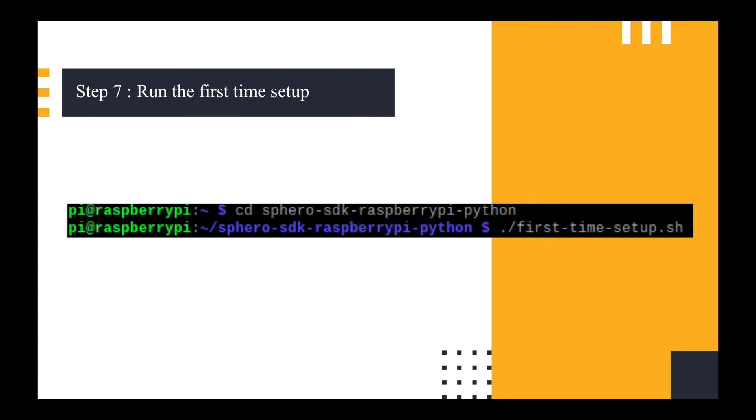The next step was to go into the Sphero SDK folder on the terminal by typing in cd sphero-sdk-raspberrypi-python and then running the first time setup using that command there. That took a while and I'm not sure exactly what it did because it didn't seem to install all of the dependencies that I wanted. It should really run from this point, but when I actually loaded into Thonny Python and started running it, it had some errors.